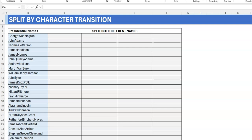Why use formulas? Why not? But first let me show you the data. I have a list of US presidents, and I've removed the spaces between their names so they're all squashed together. The pattern is that the first character of each name is always uppercase — George, Washington, John, Adams, Thomas, Jefferson — so there's always a transition from a lowercase letter to an uppercase letter.